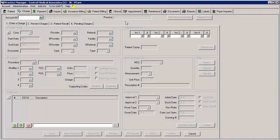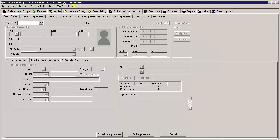In this video, we will cover how to add a new appointment schedule using user-defined parameters. To do this, click the Appointment tab and then click the Schedule Maintenance tab.